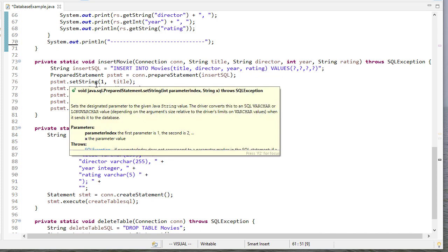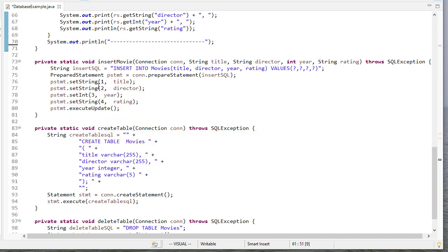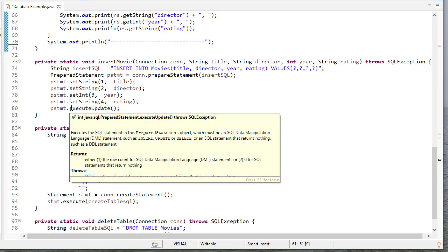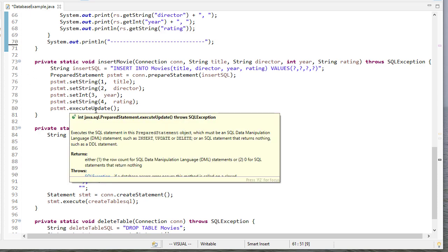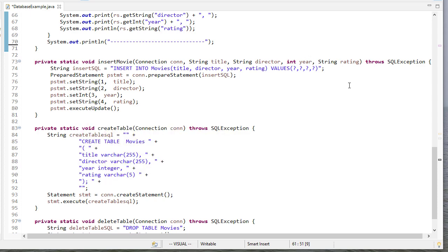And you'll notice here I set the first string to the title, the second string to a director, I set the third parameter to an integer, and I set the fourth parameter to a string rating. And so now whatever values were passed into this method get populated in this prepared statement object. And then the prepared statement object has its own execute command. I don't need to create a regular statement like I did before. And then I execute update that executes the SQL command.